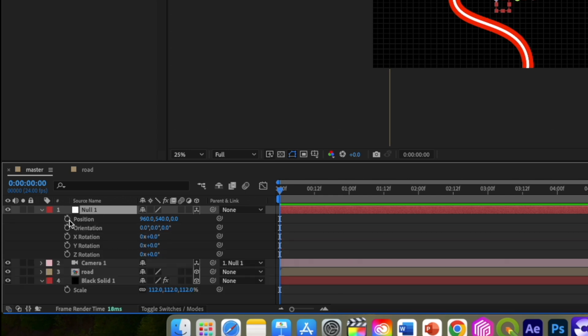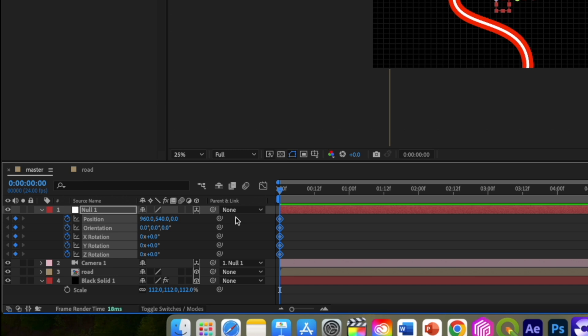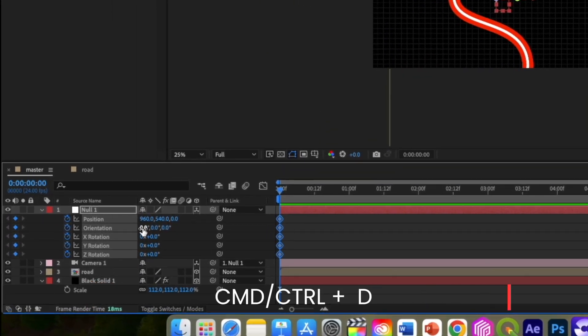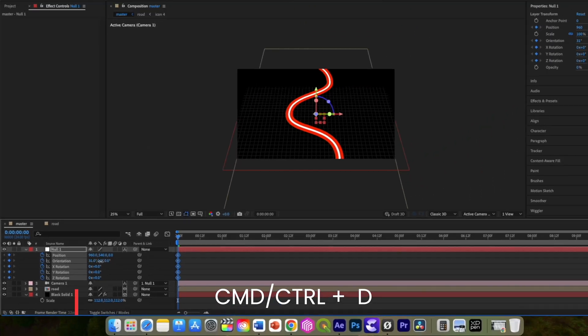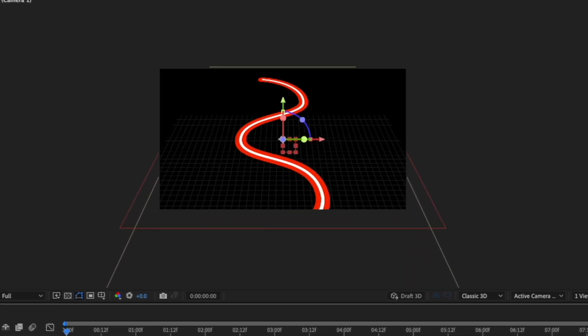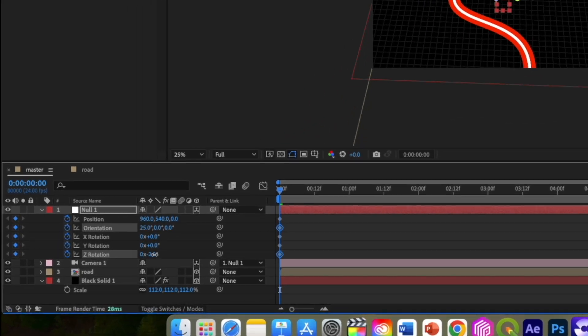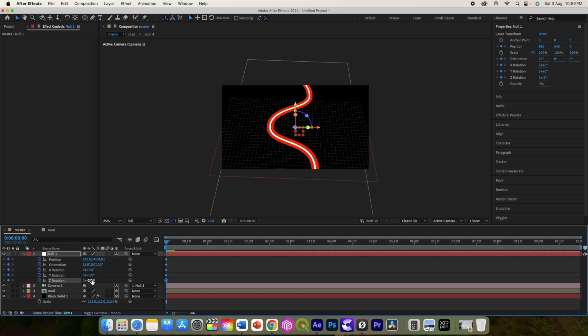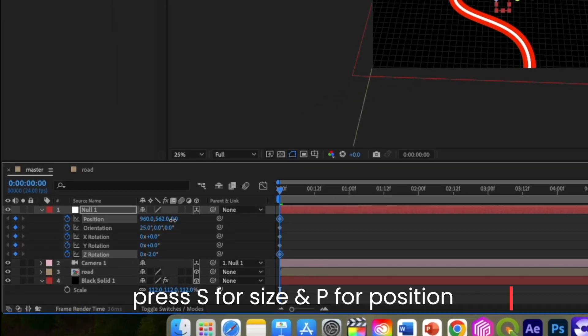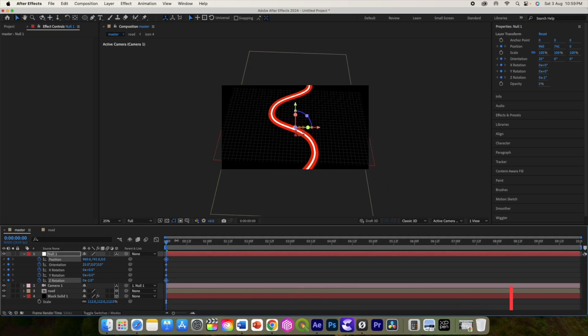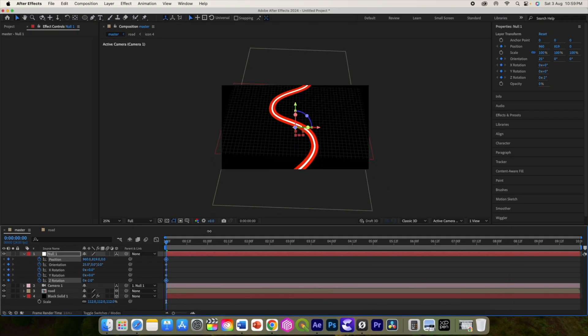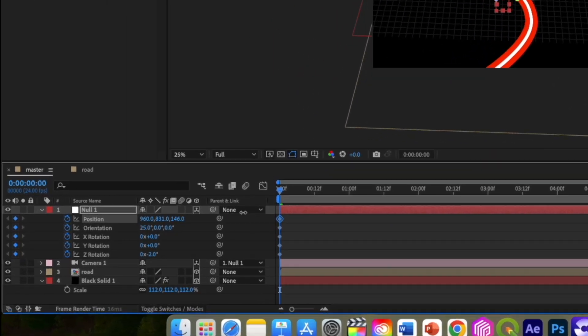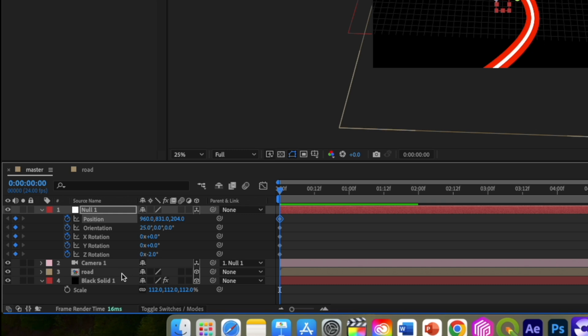Now at the start, add keyframes to all the parameters. Now select the orientation and change this first value so it will flatten the road comp like the real road in three dimensions. Now give a slight initial rotation using the z rotation value. Also play with the y position in position parameter to set the initial view for the road. Using the last value in the position parameters is the z value to zoom in or out.